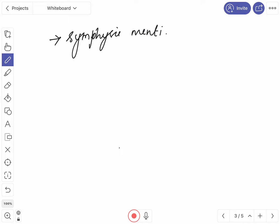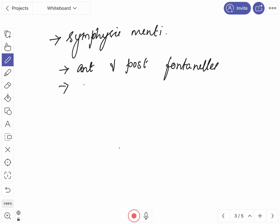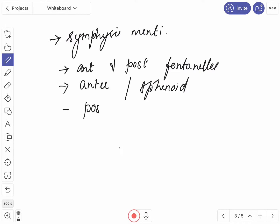The symphysis menti will be completely ossified into bone within two years. There are six un-ossified areas or fontanels in the neonatal skull: an unpaired anterior and posterior fontanel, and a paired anterolateral or sphenoidal fontanel and a pair of posterolateral or mastoid fontanels.